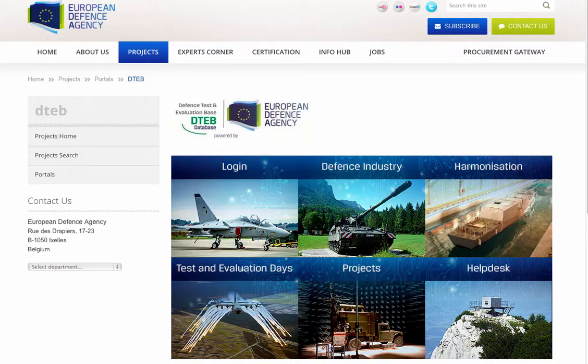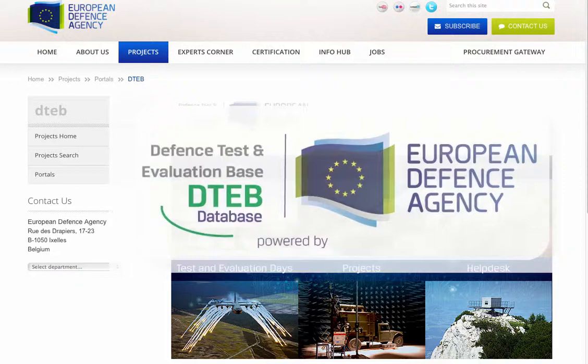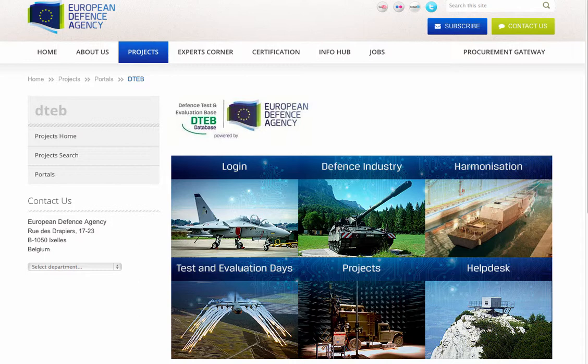Welcome to the European Defence Agency's Defence Test and Evaluation Base. The DTEB is a mechanism that facilitates the pooling and sharing of experimentation, test and evaluation capabilities for EU member states.